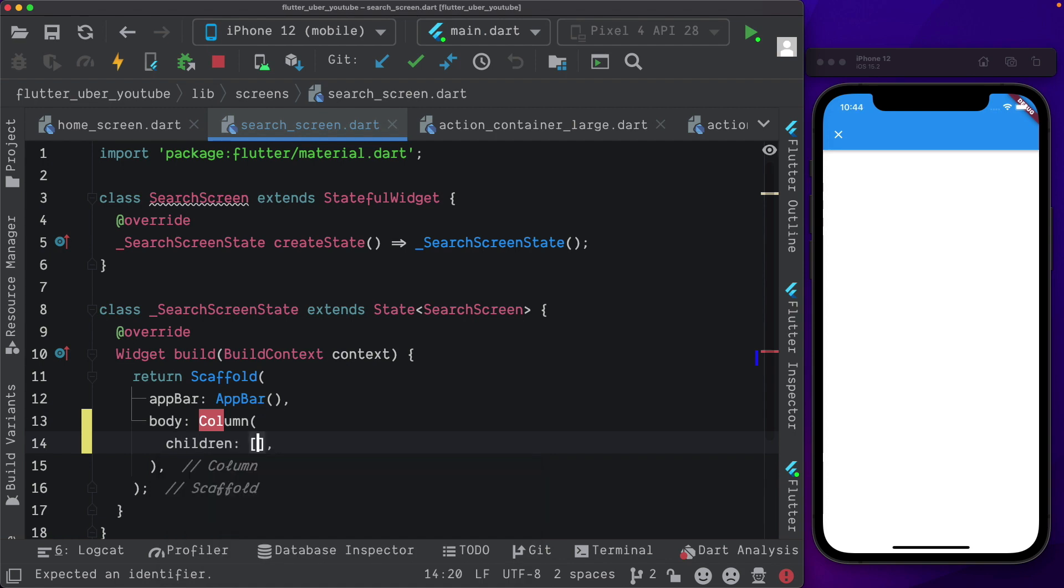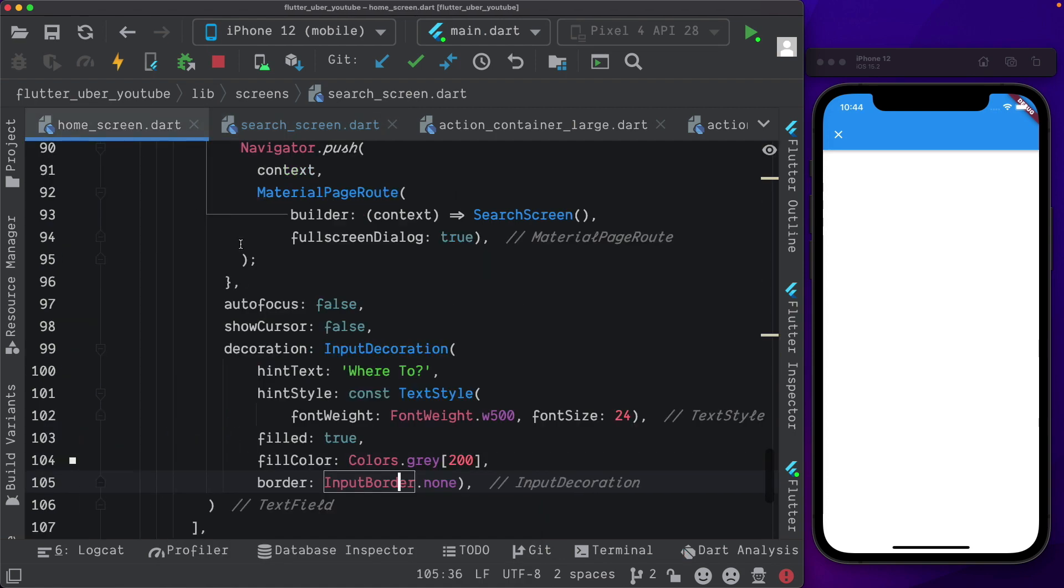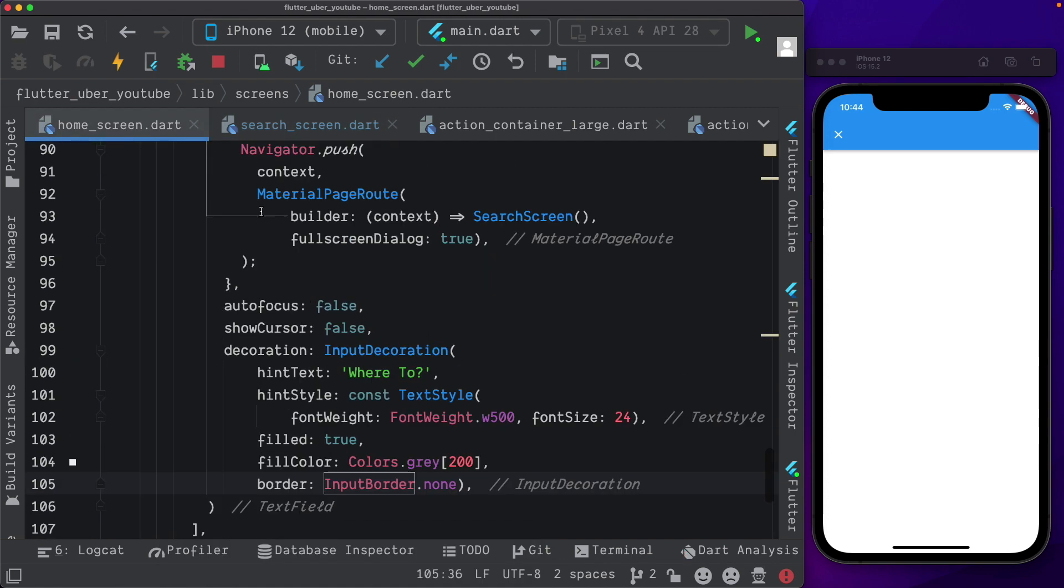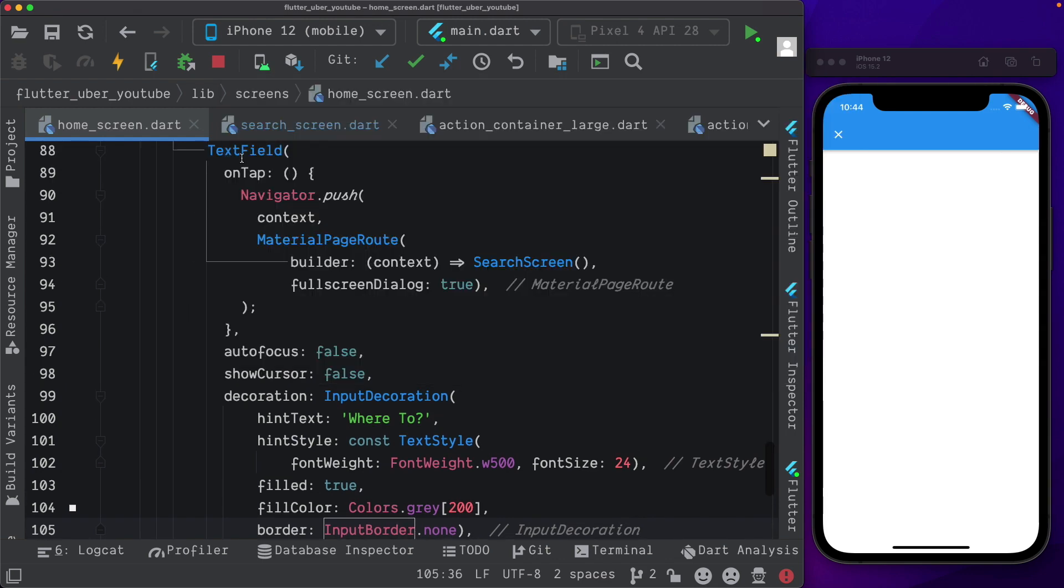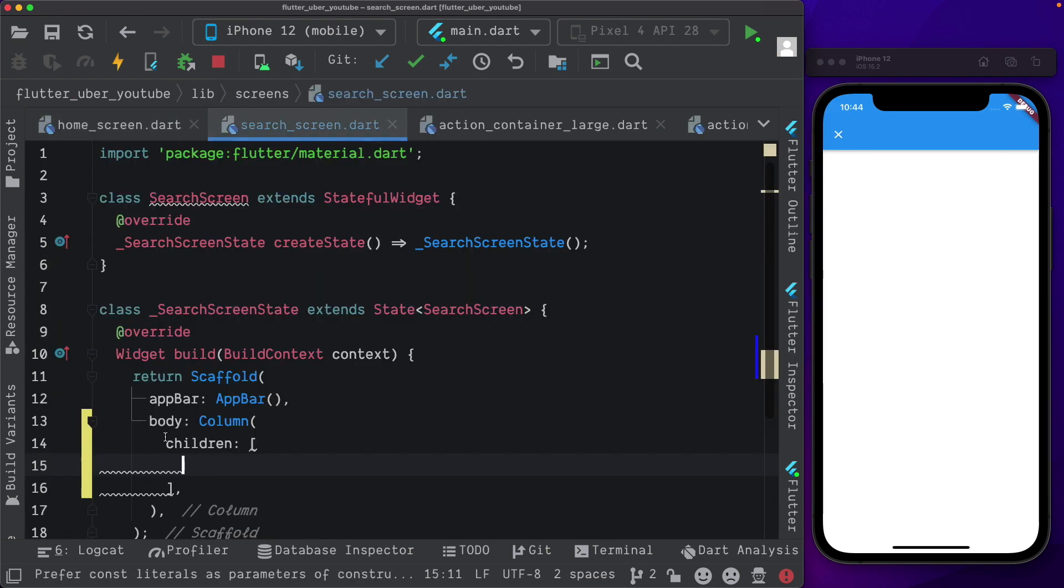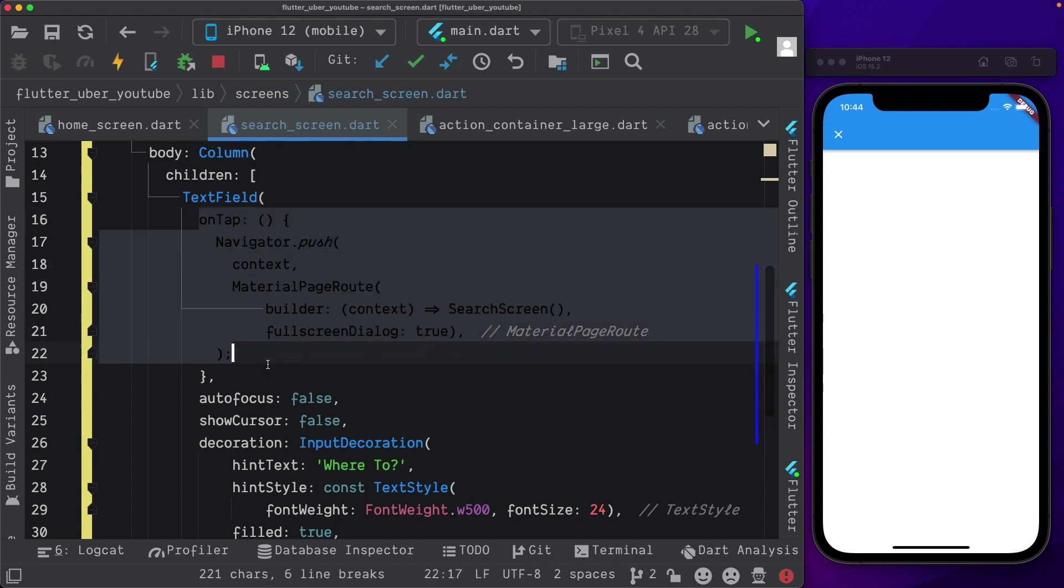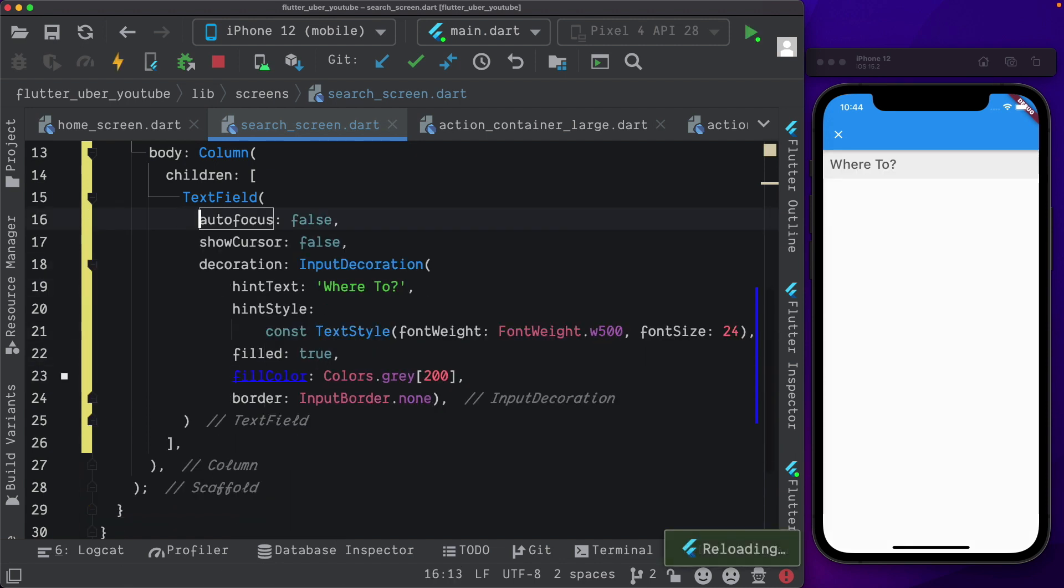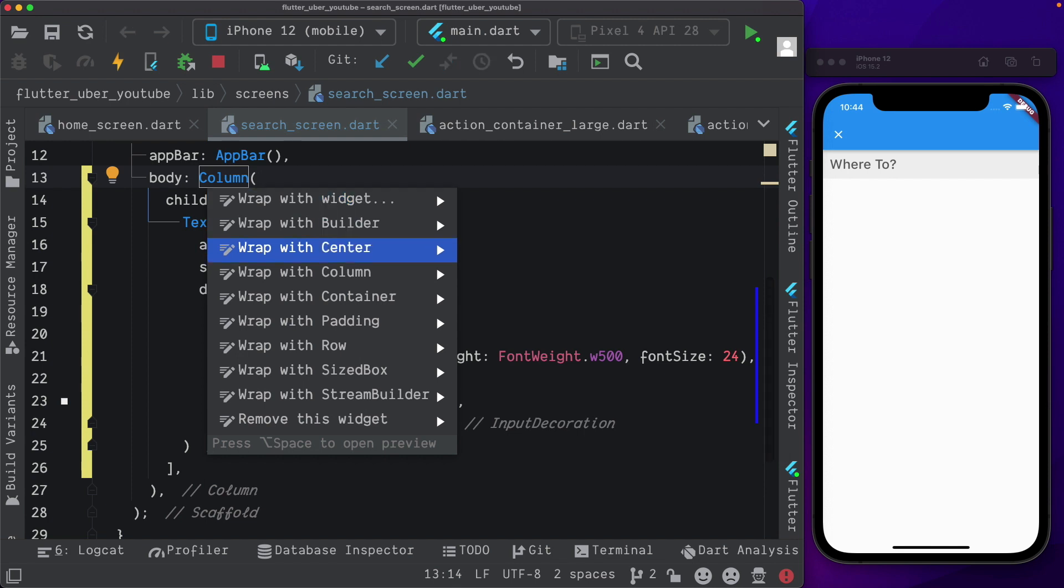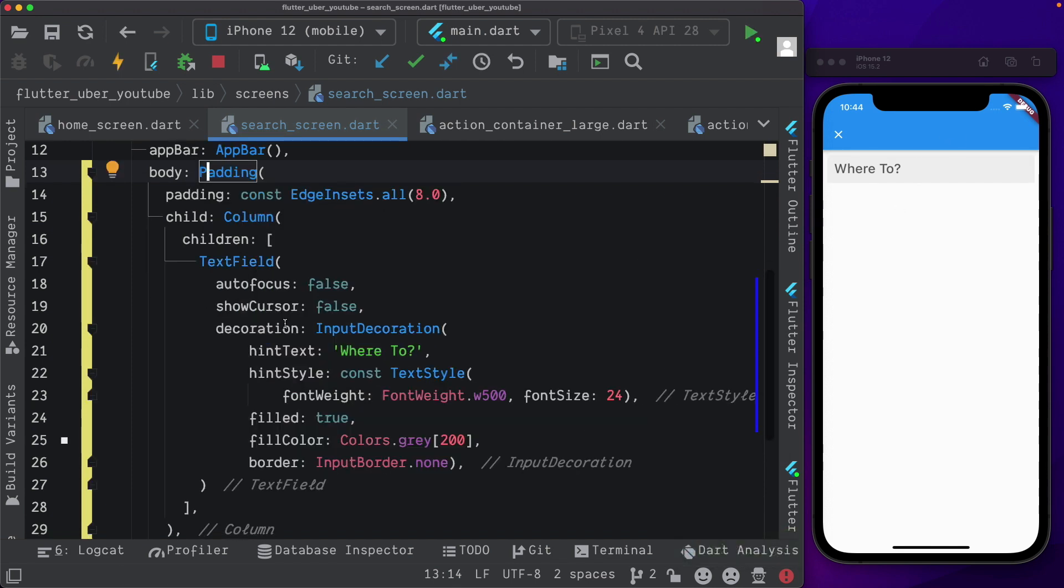The column will have children and for the text field, I'm going to go to the home screen and copy out the text field that we created here. I'm just going to remove the on tap and save that out. Let's wrap our column with a padding and that spaces it out from the side.